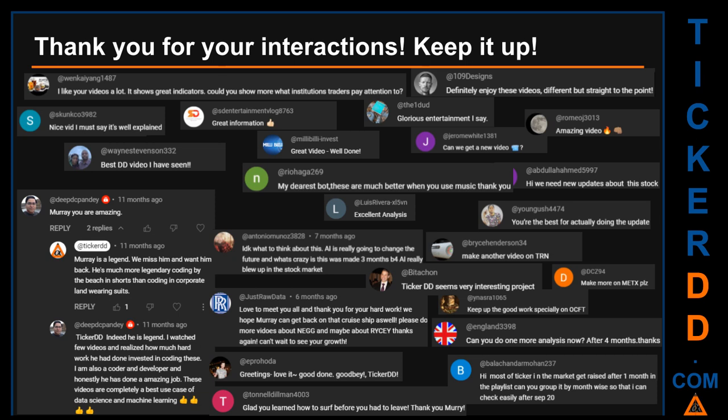Thank you for your interactions — keep going. Let us know in the comments what you think about this ticker and what your target price is. Here are some comments we have enjoyed reading: 'Best DD video I have seen.' 'Definitely enjoy these videos — different but straight to the point.' 'Very nice video, I must say it is well explained.' 'Glorious entertainment.' Thank you again for your feedback — please keep them coming.